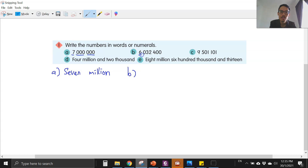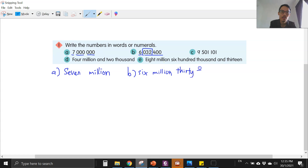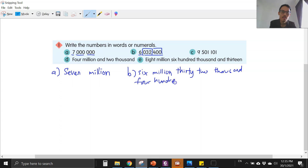For b, this is million — million has six digits behind, so this is six million. The second group is the thousand group, so this is 32,000. And then the last group is 400. So we have six million thirty-two thousand four hundred. Both '400' and 'n 400' are acceptable.